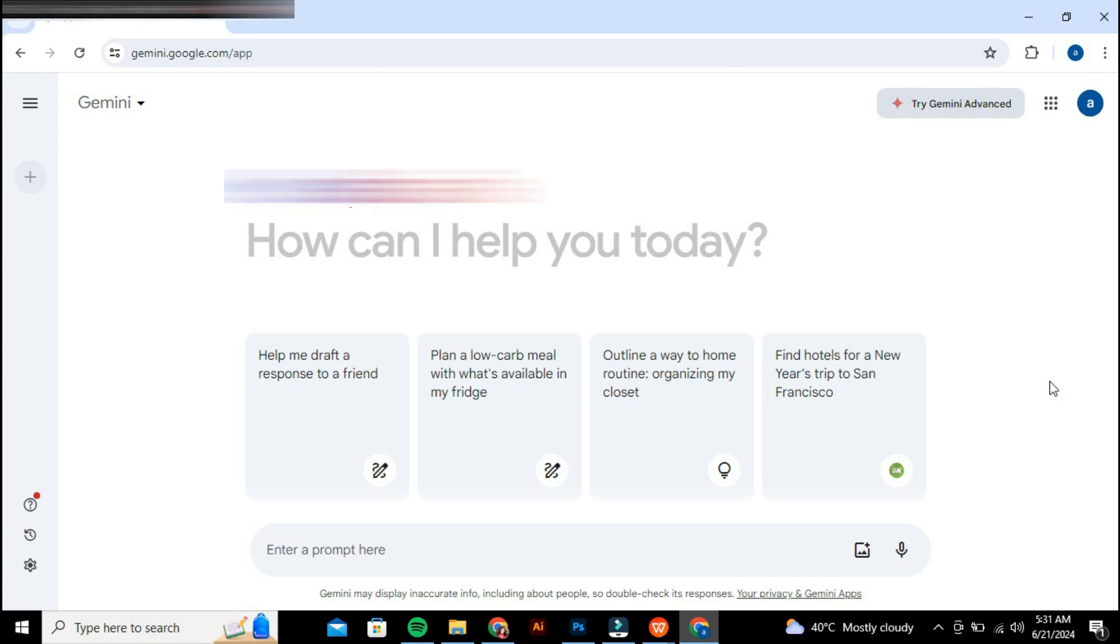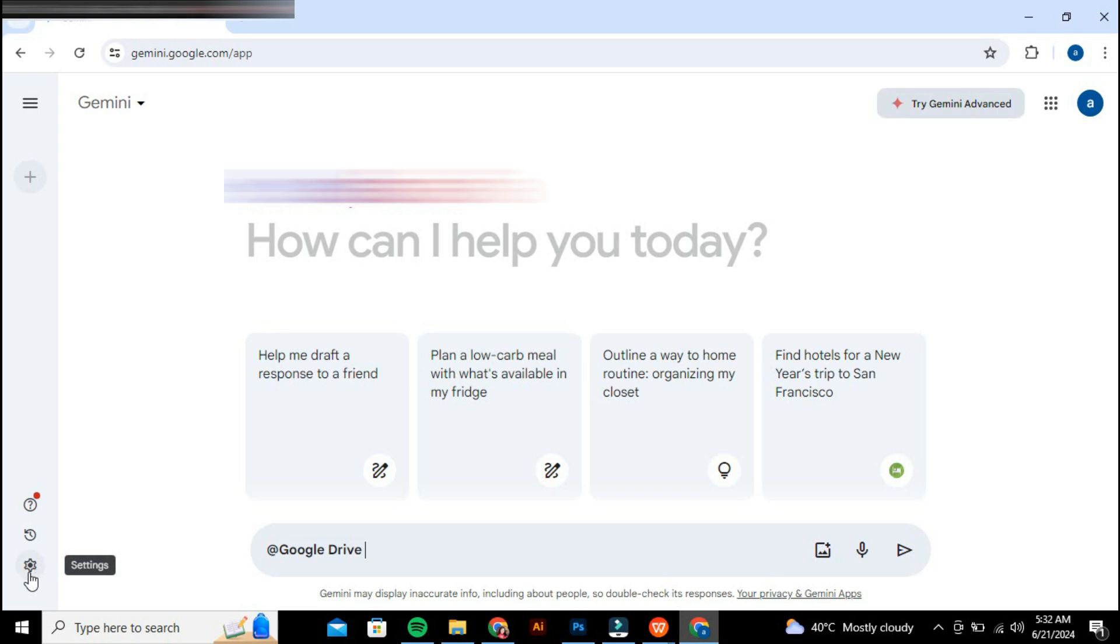In the Gemini interface, you need to enable Google Drive integration. To do this, look for the settings option on the left-hand side and click on the settings icon. Then navigate to the extensions section.